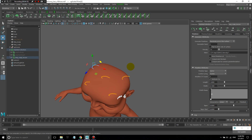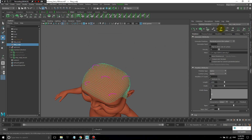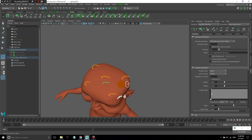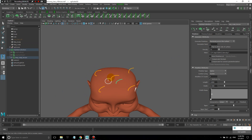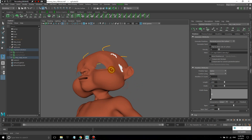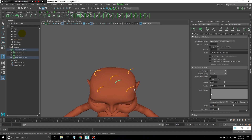Now that these guides are placed, whenever I add new guides, those new guides are actually going to look at the closest existing guides and interpolate to create a new shape — it'll be somewhere between the shapes of the closest guides that are already on the head.